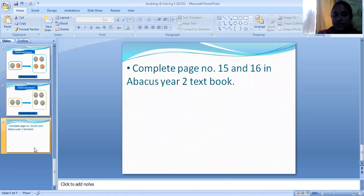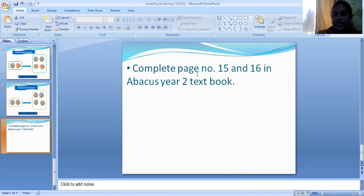Now this is a simple lesson. With the help of this, please try to complete page number fifteen and sixteen in your Abacus Year Two textbook. Have a nice day. Thank you.